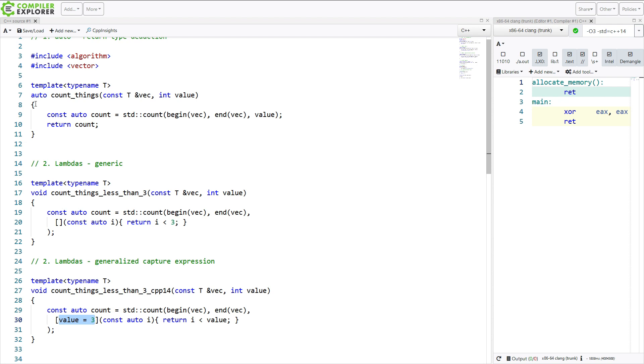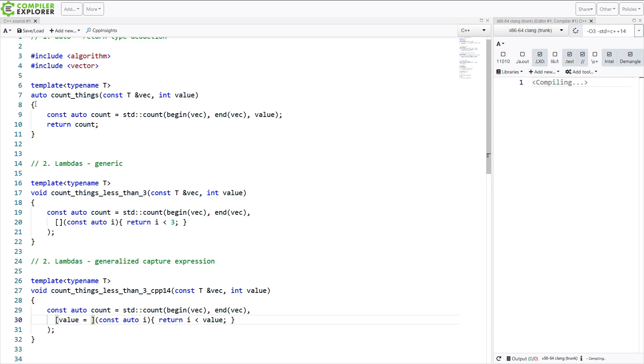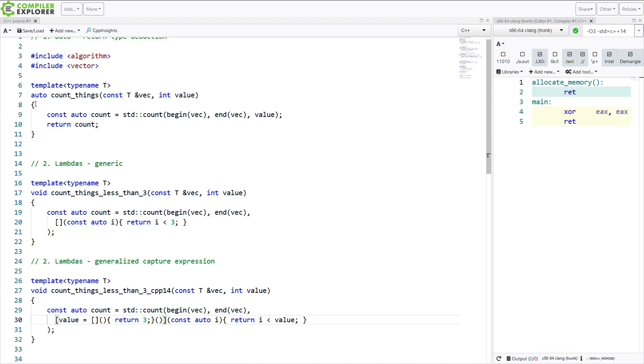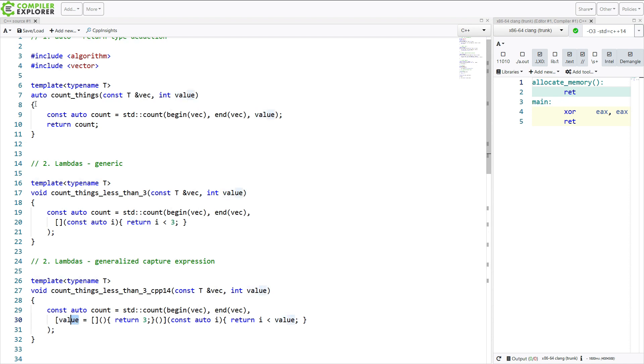This is known as a generalized capture expression. I can put pretty much anything I want to in here. And as I've said before, I've made many, many videos on lambdas in C++. So I'm not going to go into too much detail here. But let's just suffice to say, I can do something really weird like this in C++ 14. And this is completely valid C++. I have, inside of my capture expression, declared a new lambda that returns the value 3, immediately invoked it, and used that to capture this value here, which is the value 3.